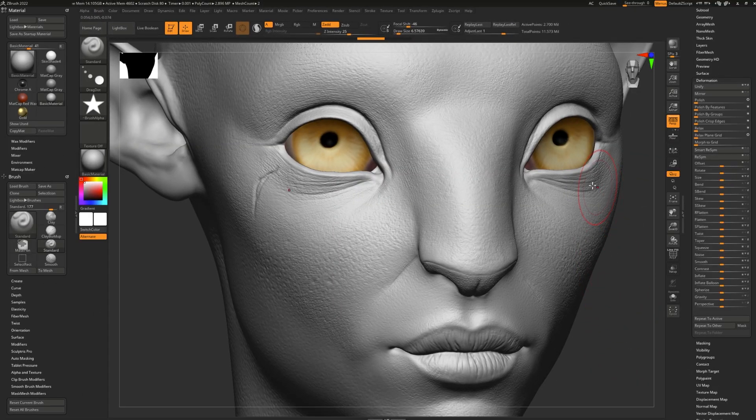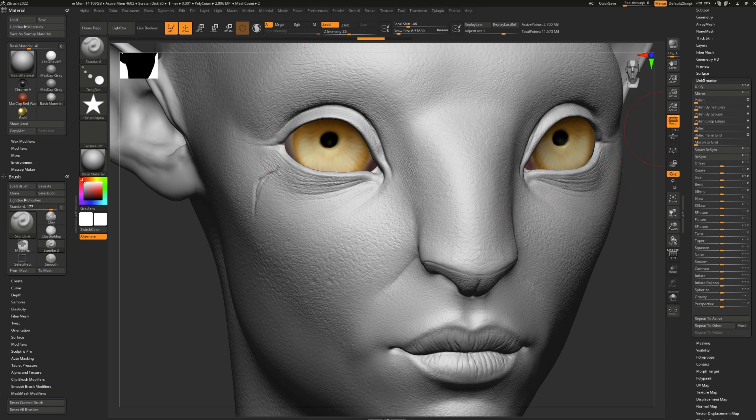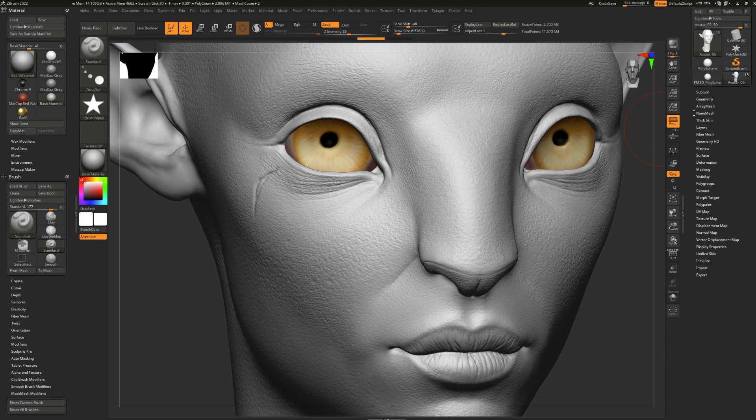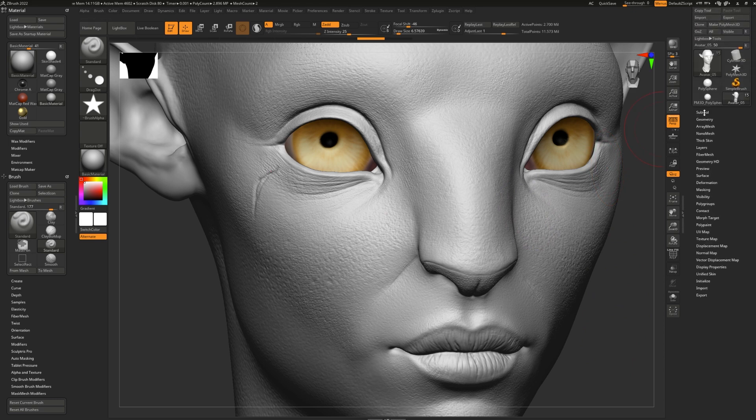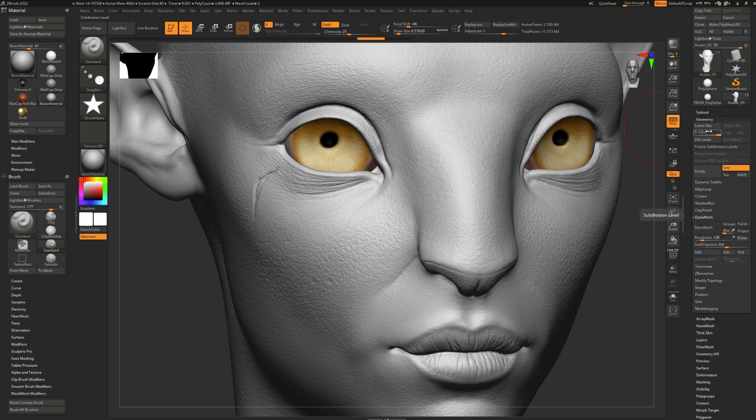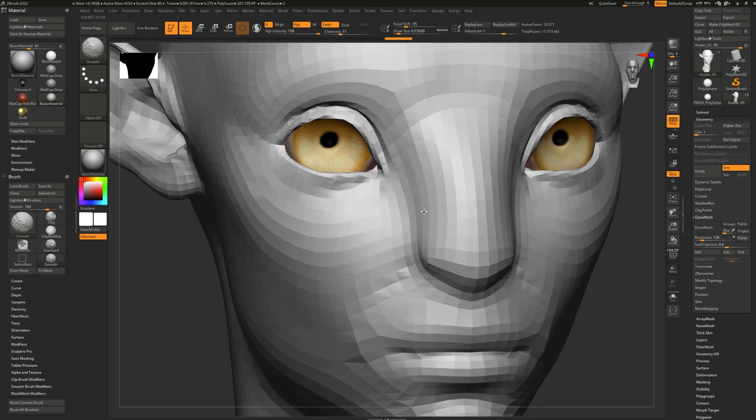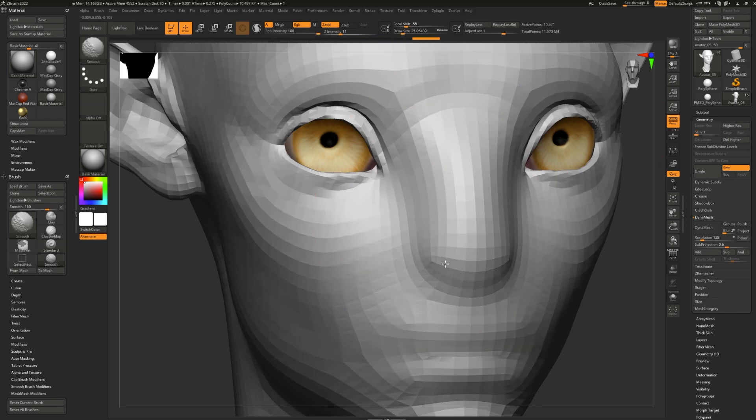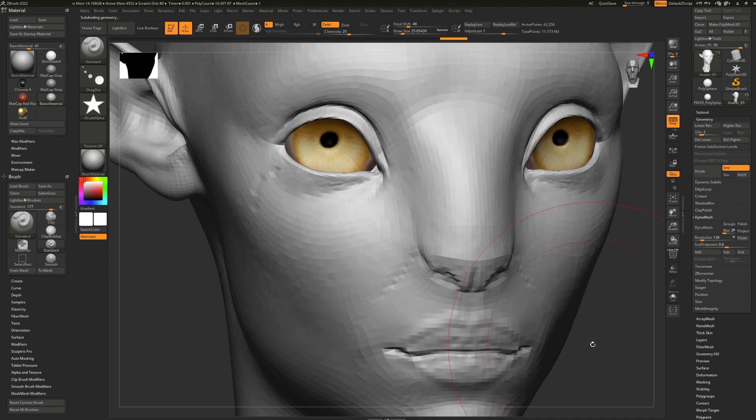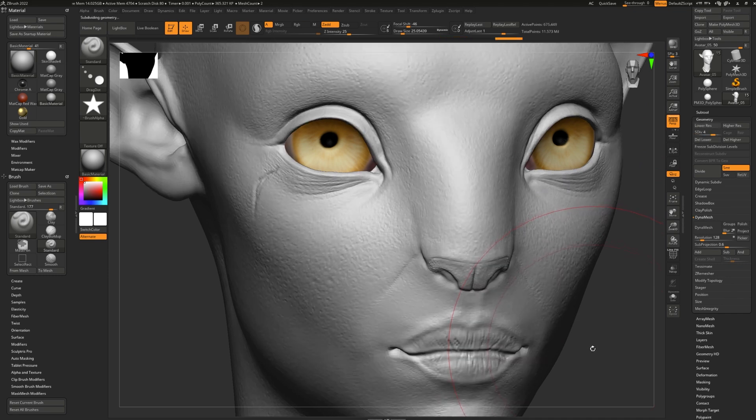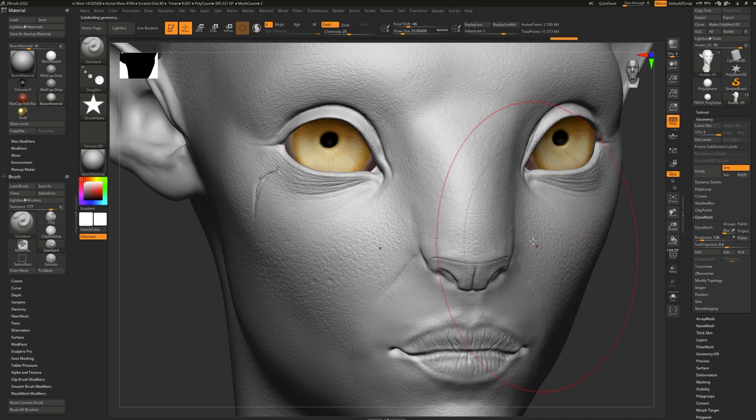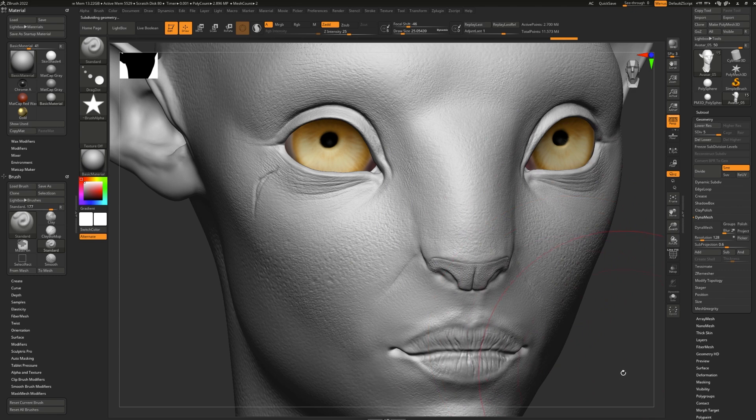Here's something very special about ZBrush. When you are using subdivisions with your model, if you leave the subdivisions at a low subdivision, you can smooth away the big peaks and valleys that make your model's primary forms. But if you go up to a higher subdivision, you'll notice that your pores and small details are still safe.